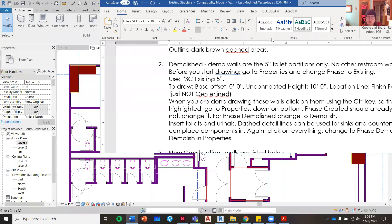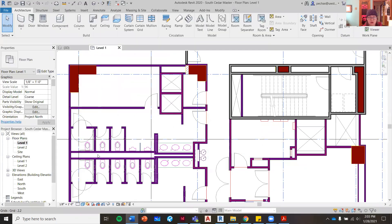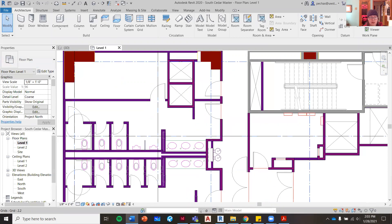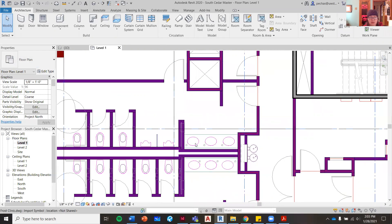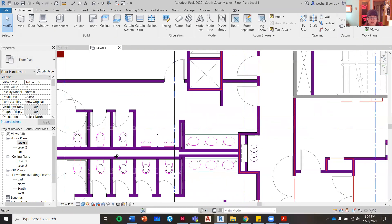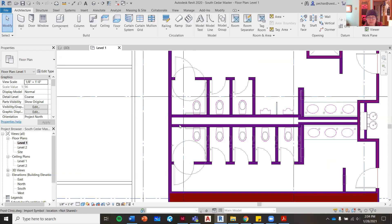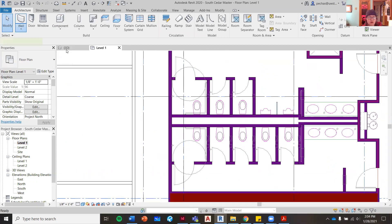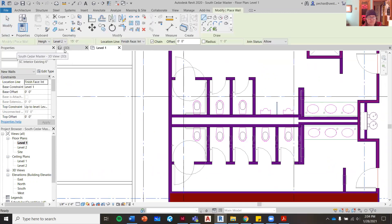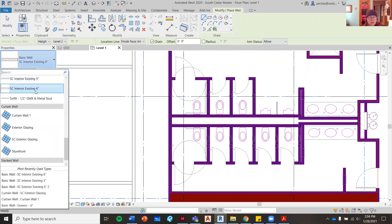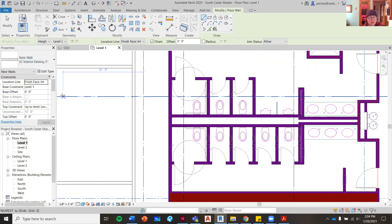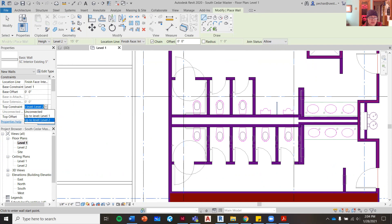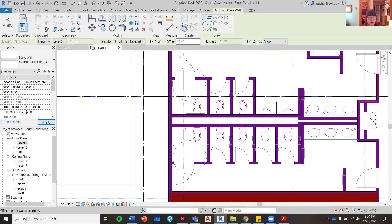We're going to do that right now. I'll show you how that's going to go. I'm on architectural wall. I'm going to use my existing interior five inch. I'm going to change that to an unconnected height and I'm going to make it 10 feet tall.